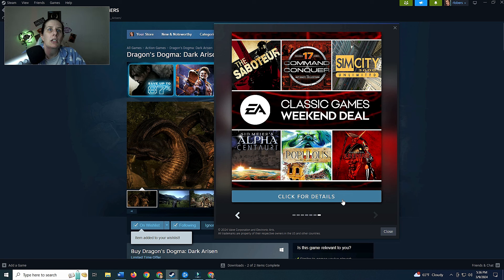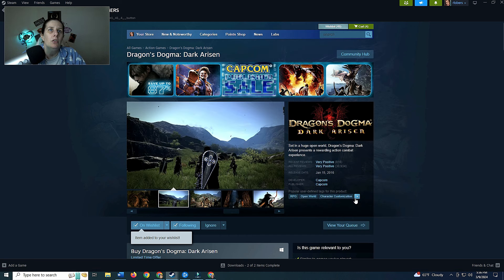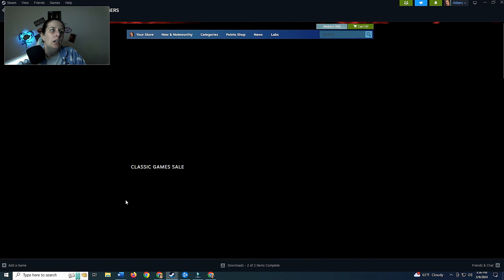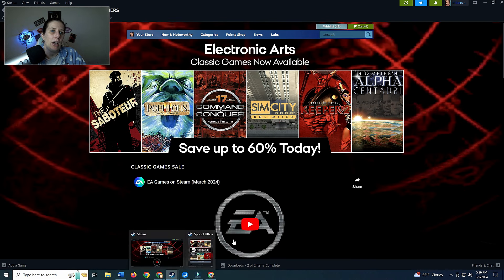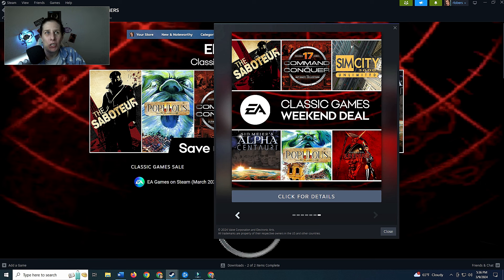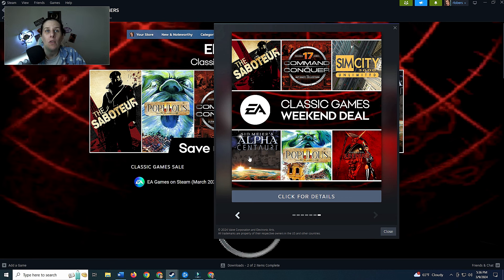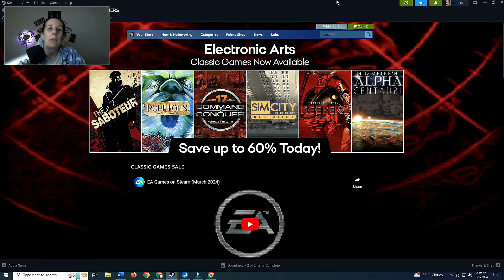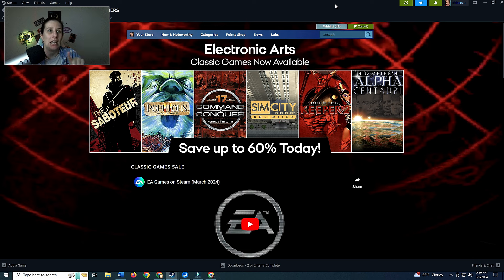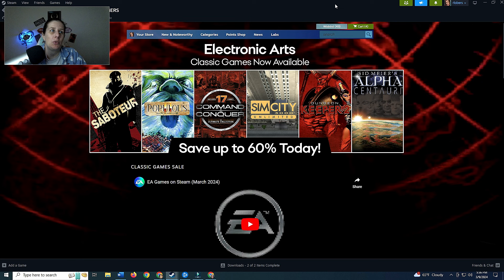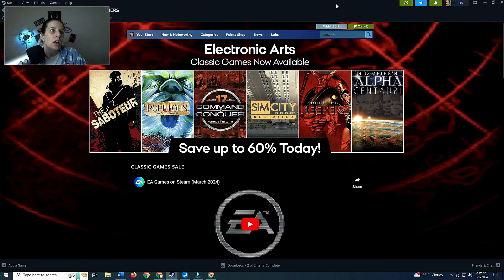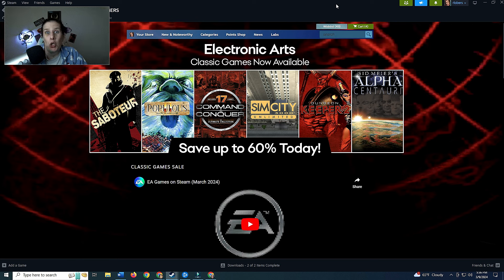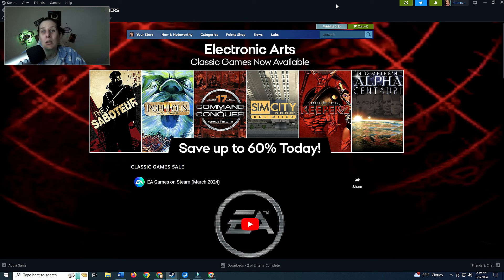All right, so let me pull my thing back up. This one here is Classic Games Weekend Deal. Now the one thing that, okay let me go back, the one thing on here I have played Sim City 3000, I haven't played it in ages though. So I also like Sid Meier's games, I have, I own a lot of the Sid Meier games. So we'll see how many of these games I actually own and or have played. This is from Electronic Arts, Classic Games are now available, save up to 60% today. This one shows The Saboteur, Populous 2, Command and Conquer, Sim City 3000, which again I used to play that game when it was new.